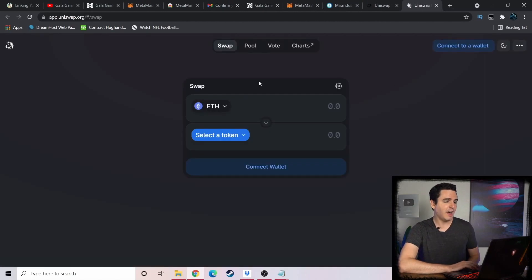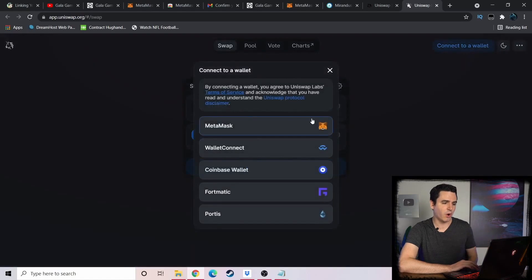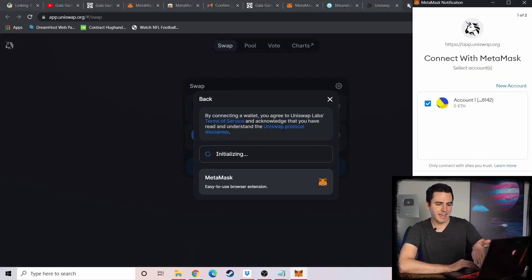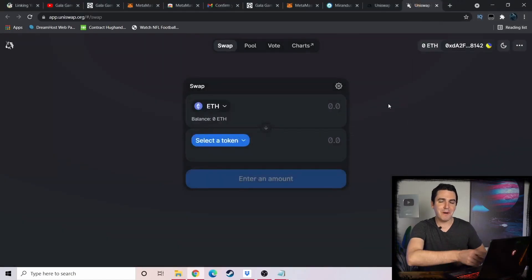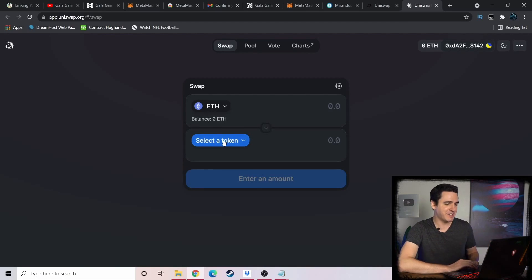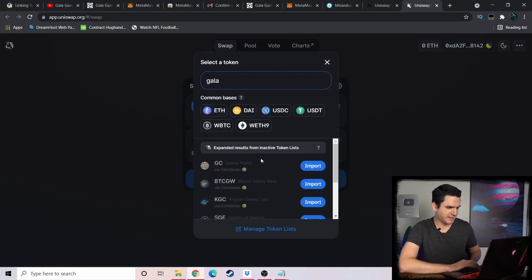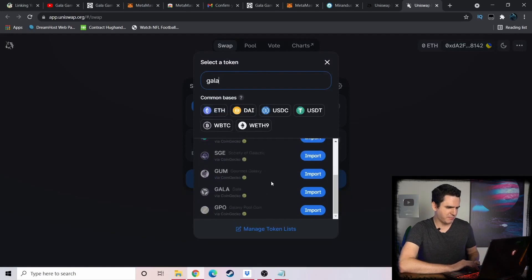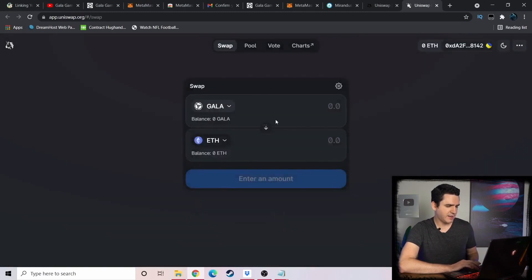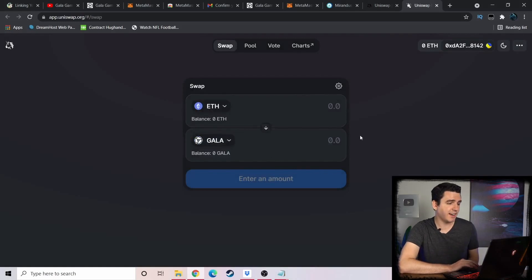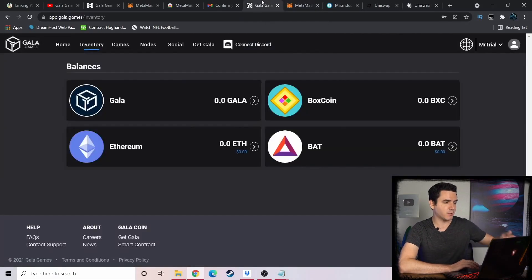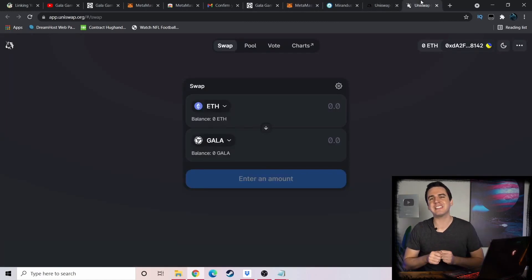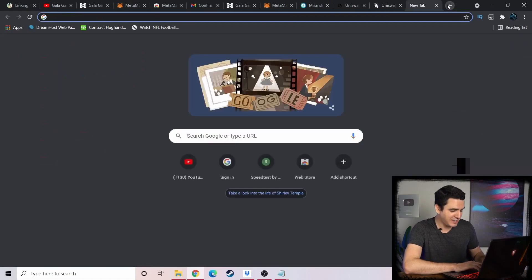Yeah, here on Uniswap you just click Connect to a Wallet, MetaMask, and bam, it's right there. I hit Next, I hit Connect. Now my MetaMask wallet is connected to a decentralized marketplace. So I could trade, for example - let's type Gala in here. We could probably import Gala, and bam, now I could buy Gala with ETH on Uniswap. And if I did that, the Gala would appear directly in my Gala account.